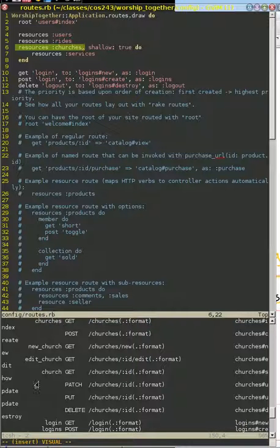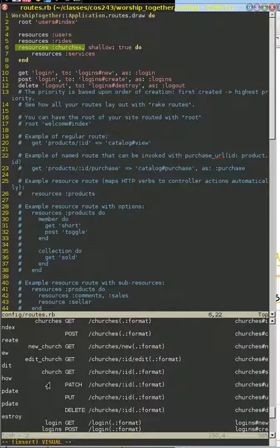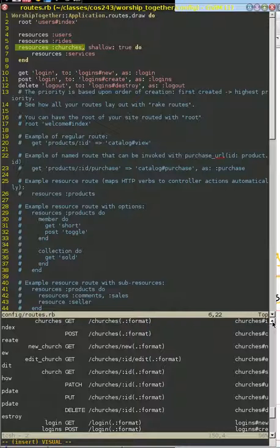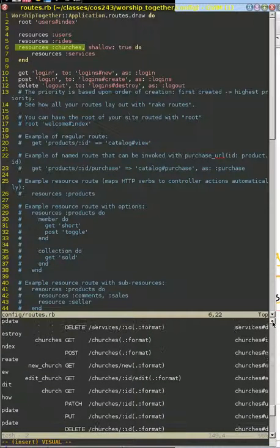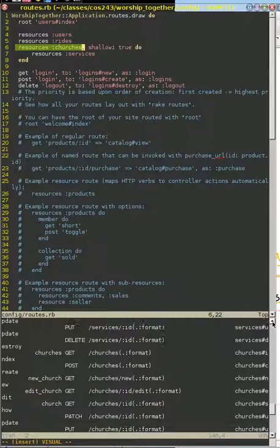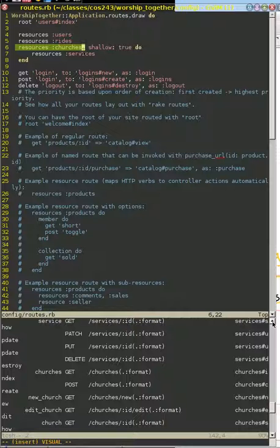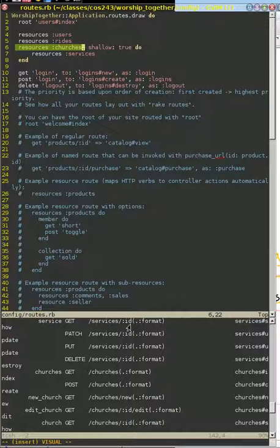We've got some new paths, churches path, new church path, edit church path, and church path. Where the interesting thing comes from is when we look at our services. If we go up a little bit more, we still have our shallow routes for our services, slash services ID. When we know our church, we have our show, update, and destroy.